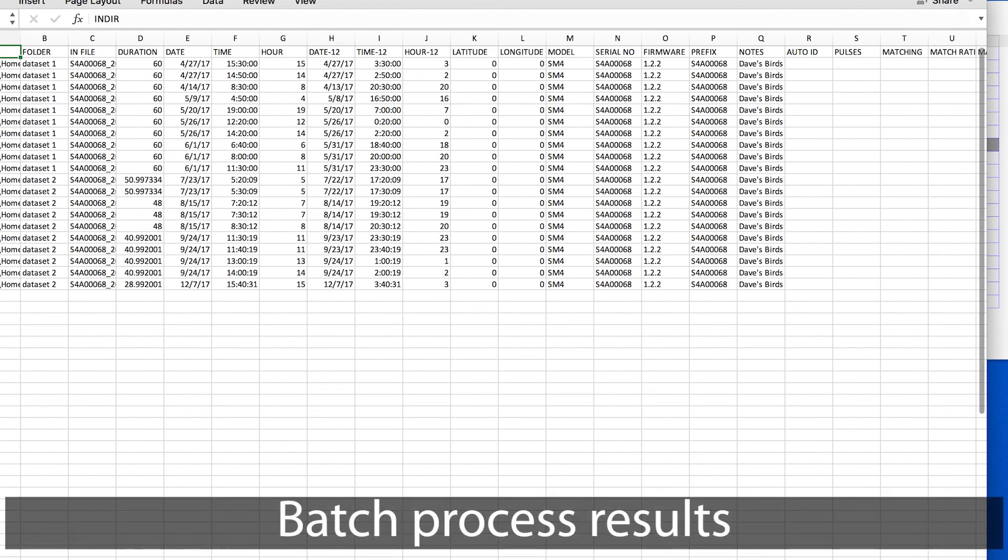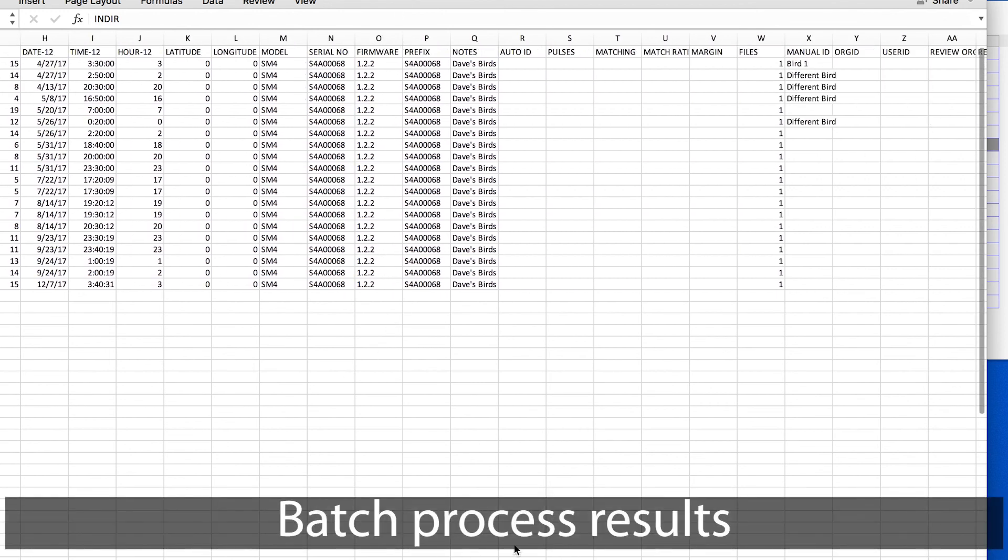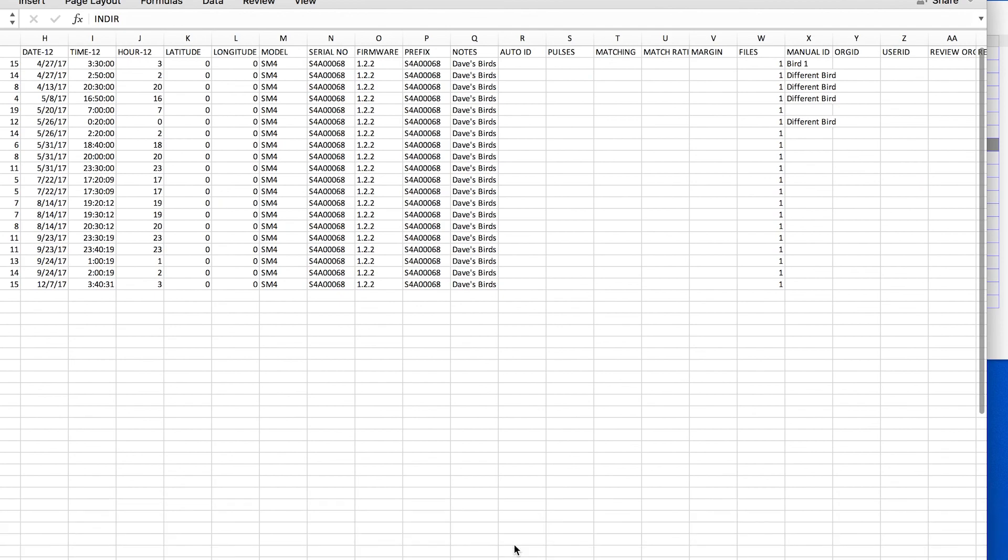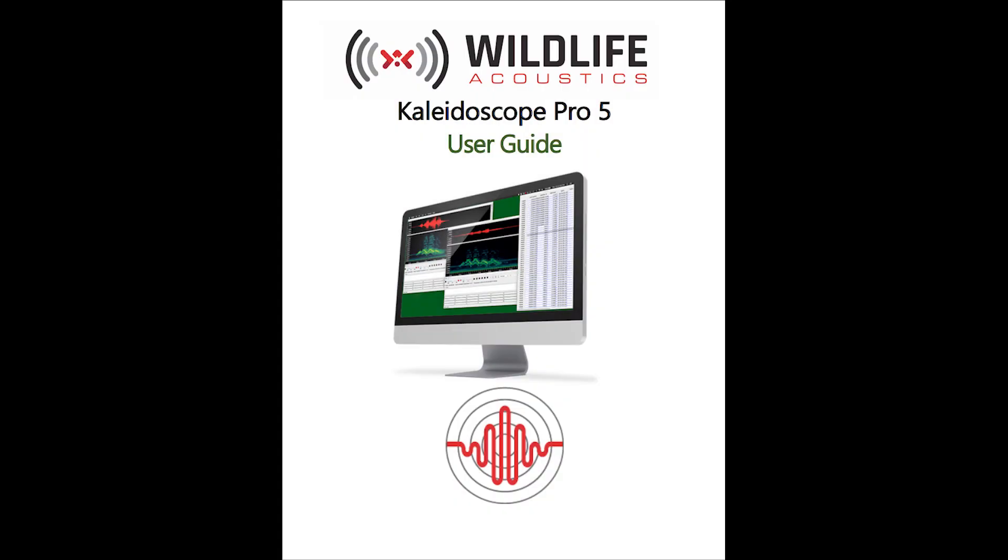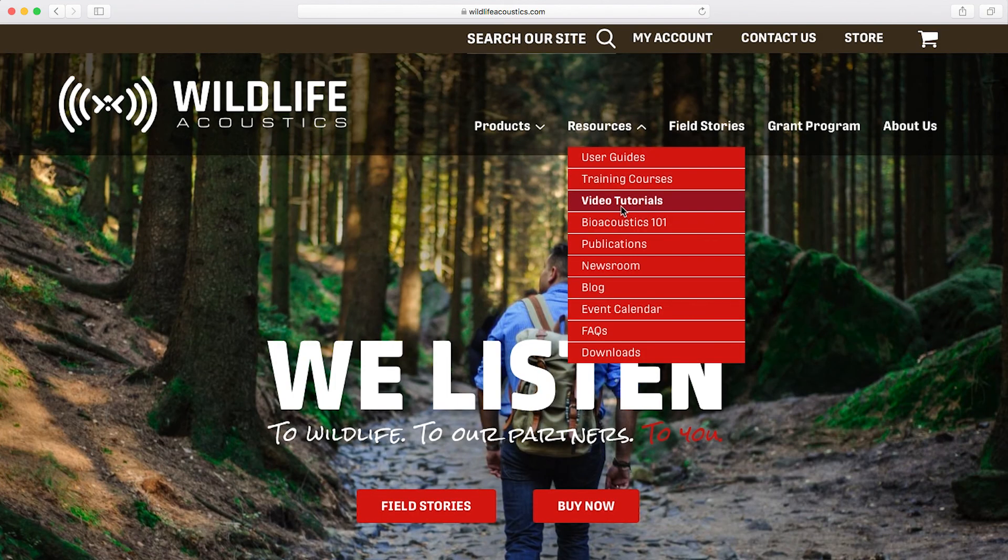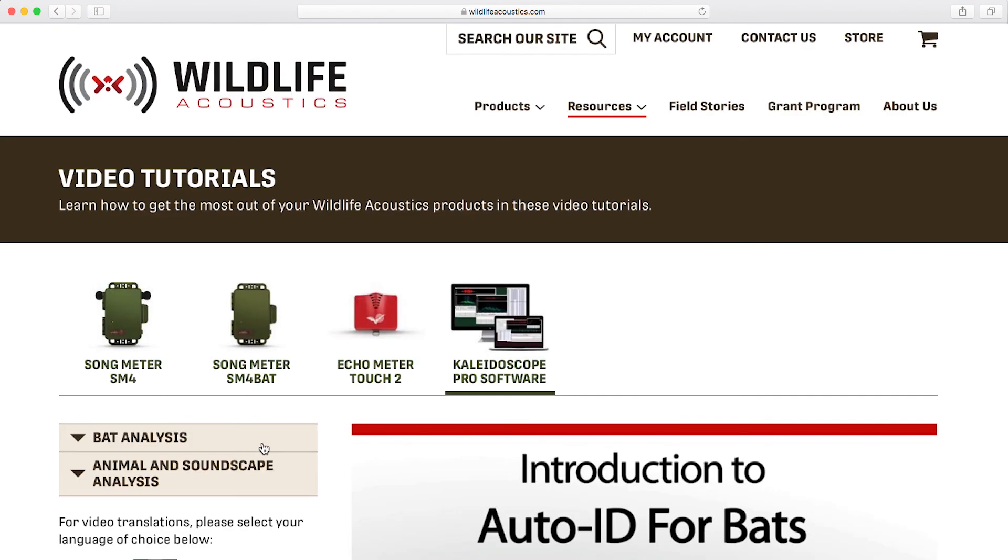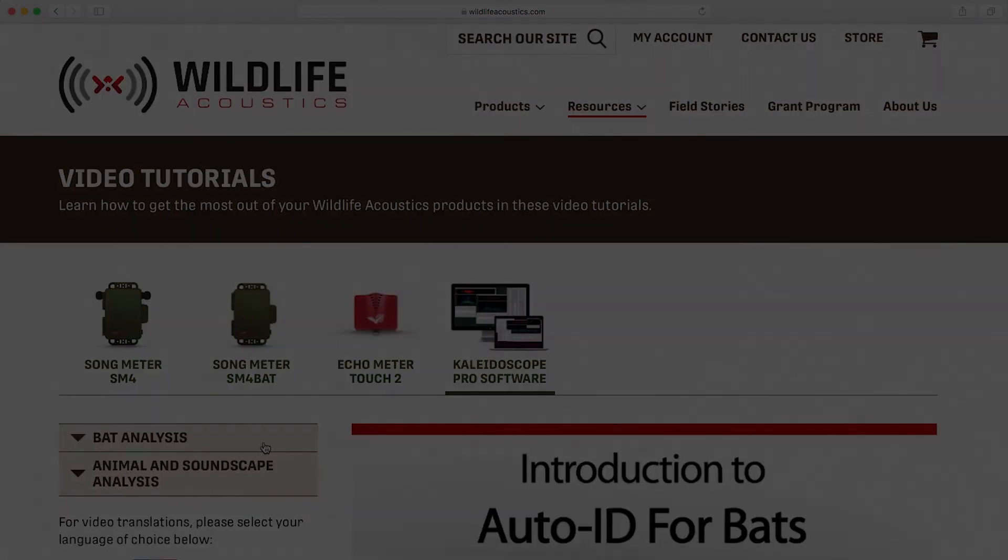Field notes and manual IDs all displayed in Excel. As always, it's worth reading through the Kaleidoscope User Guide, and for further information about the Kaleidoscope Pro features, be sure to check out our tutorial videos. Thank you for watching.